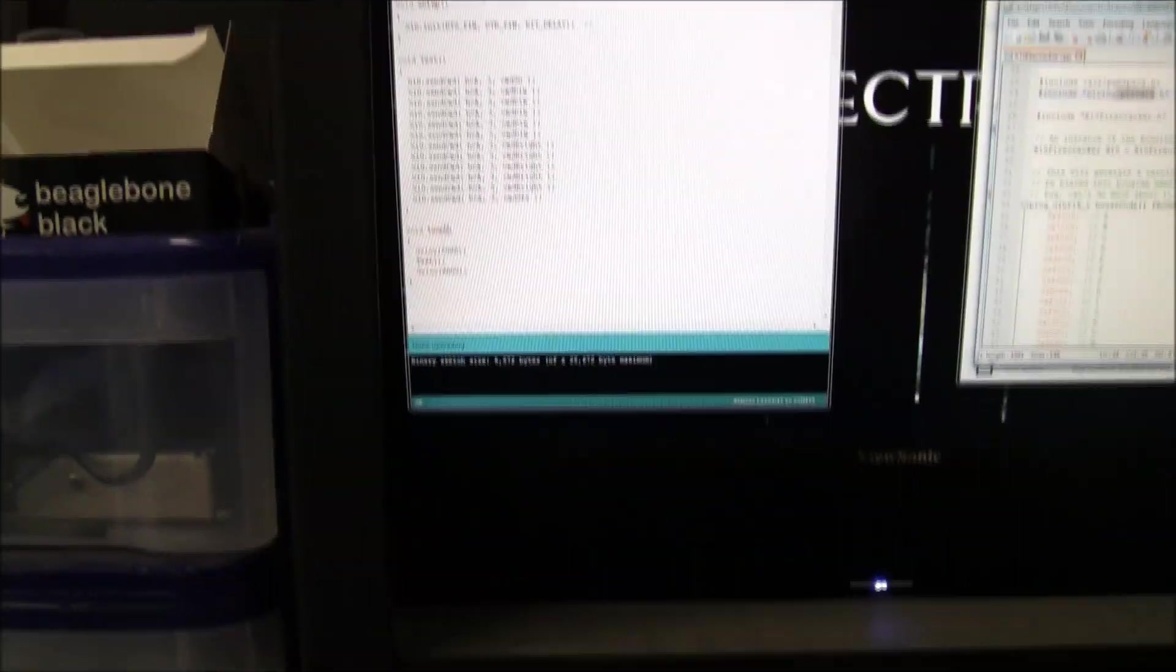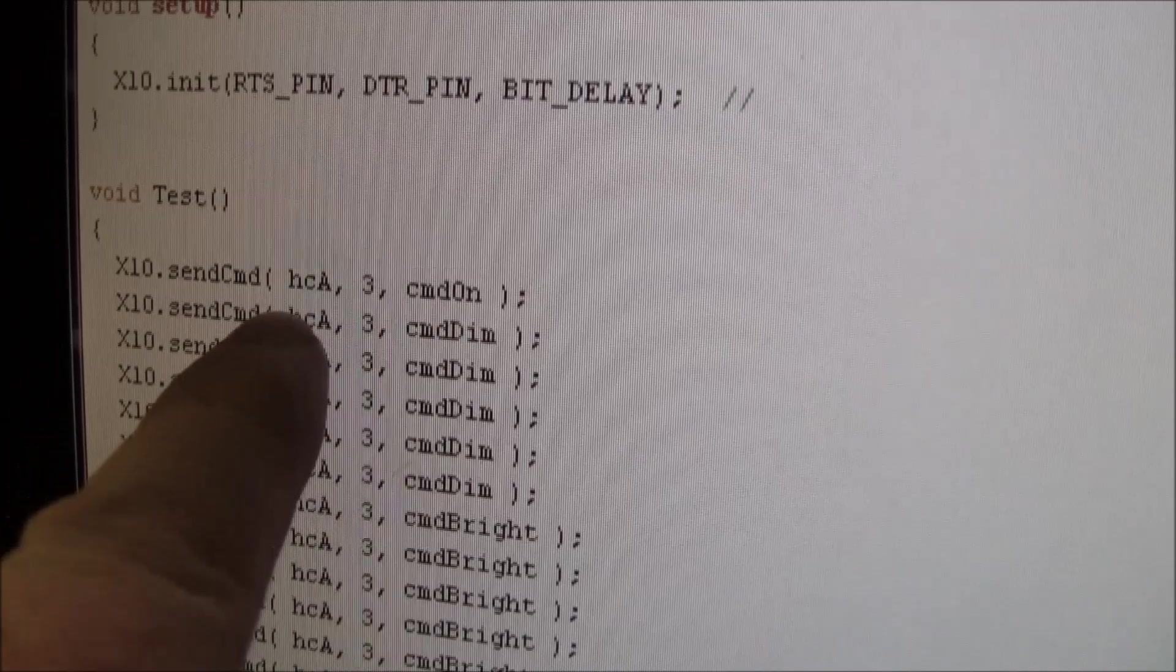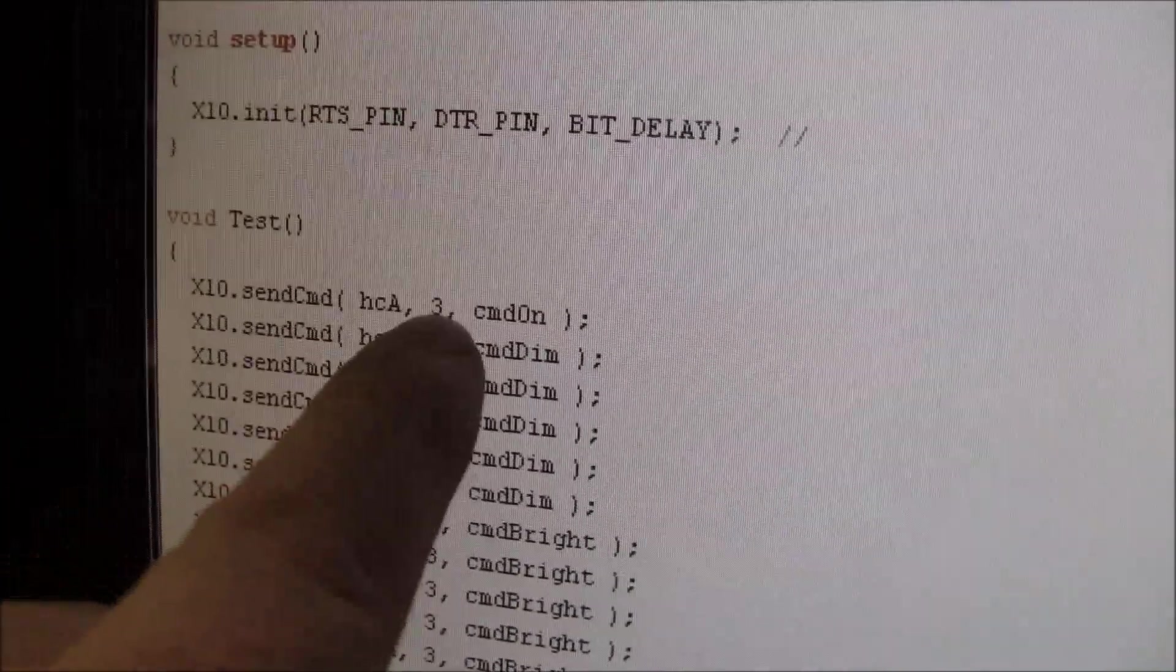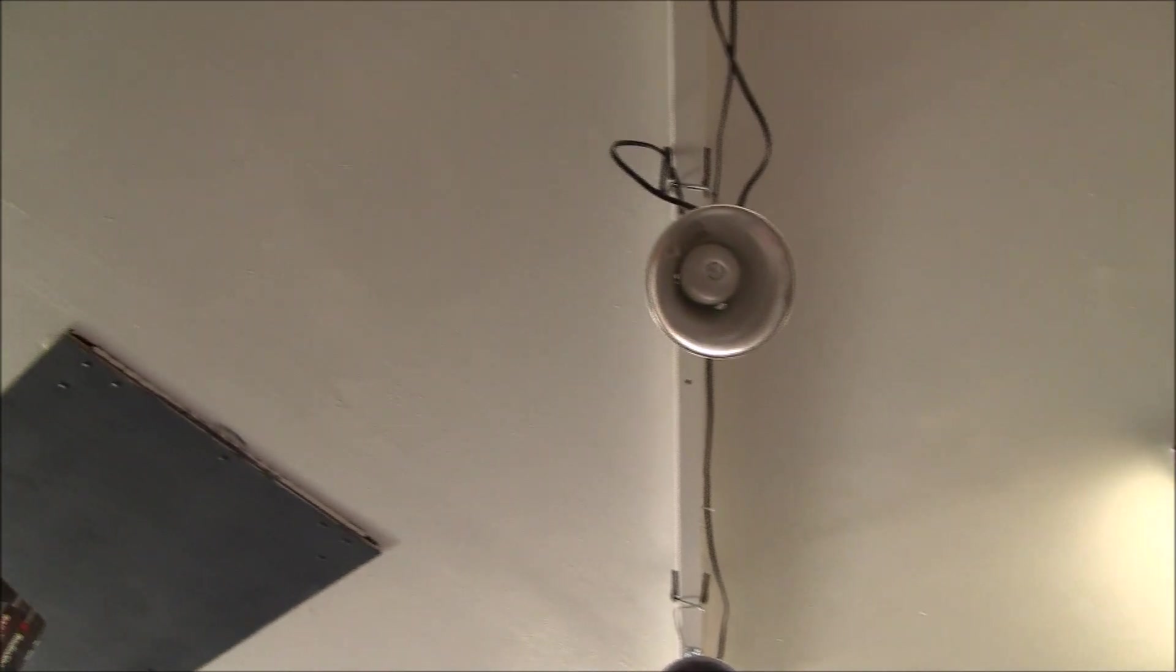Throw that in there. The other thing I had to change was, this is house A. This is module 3. Which happens to be what these lights are.